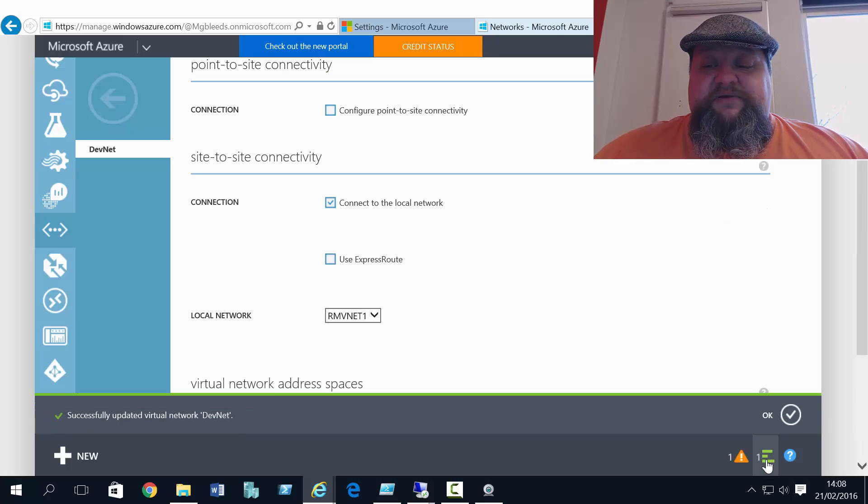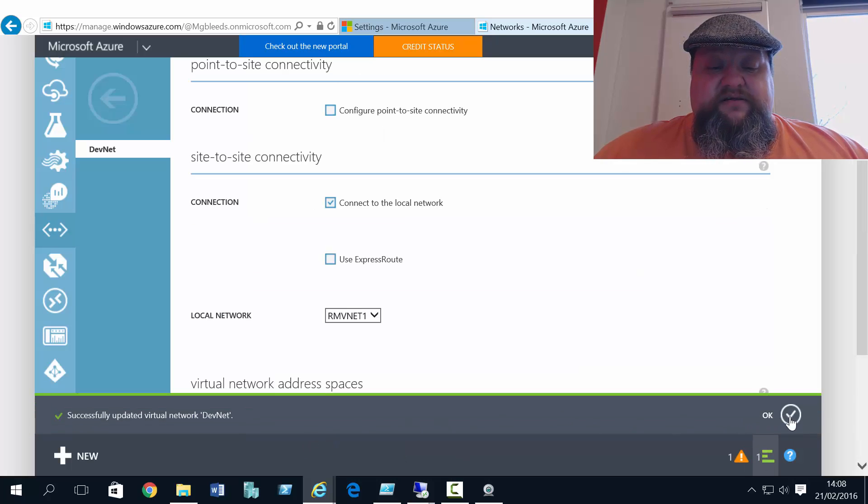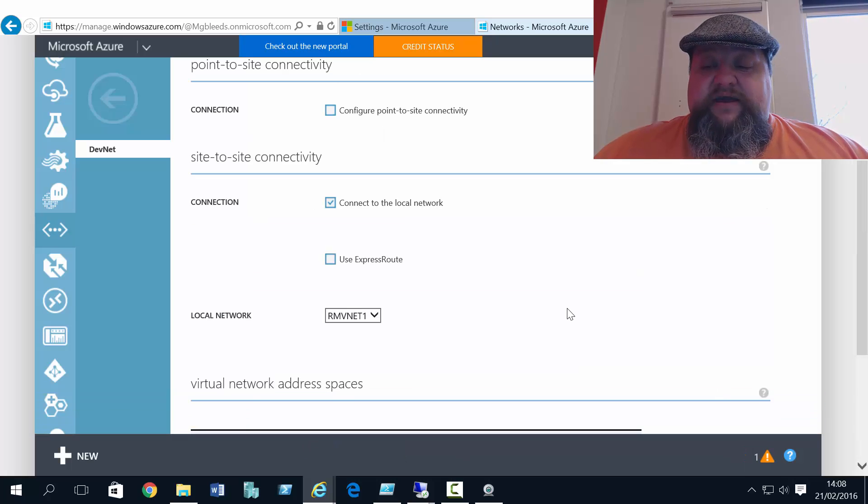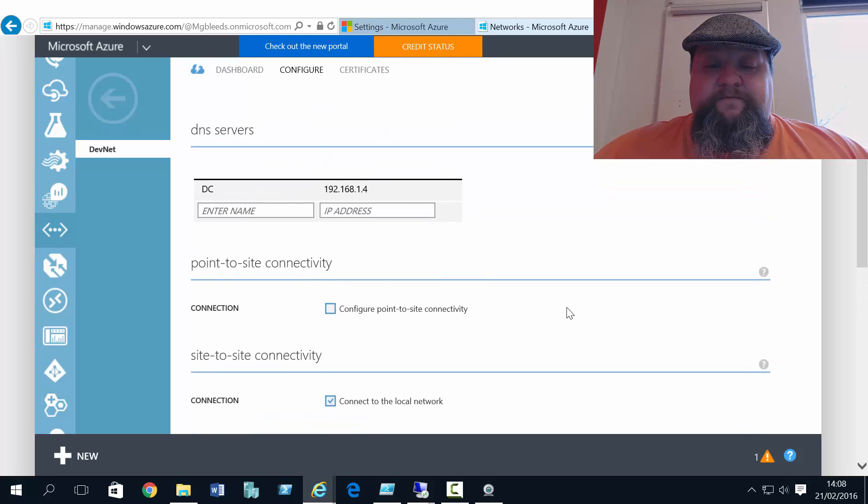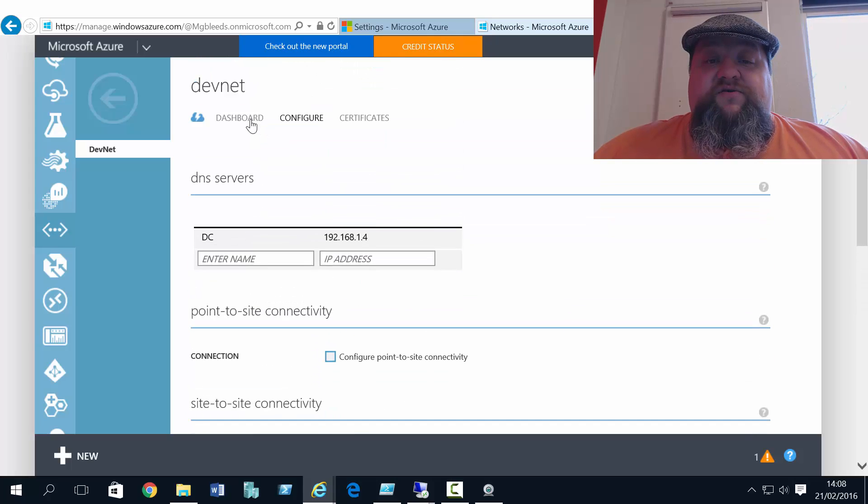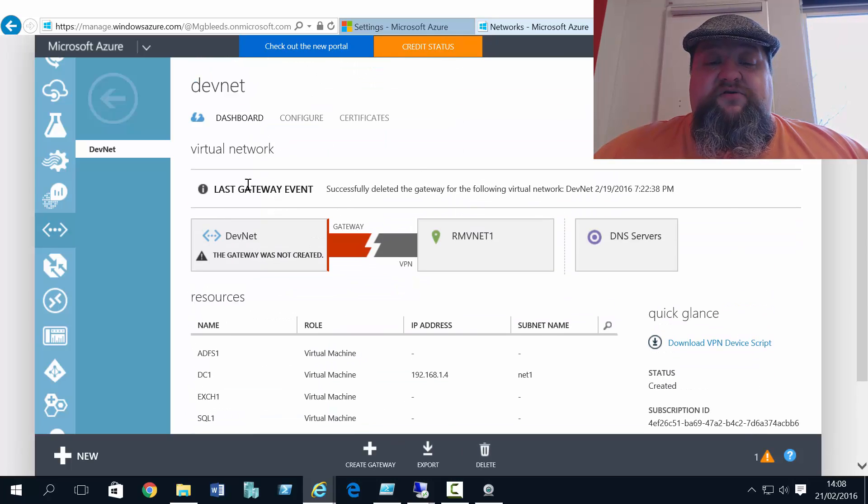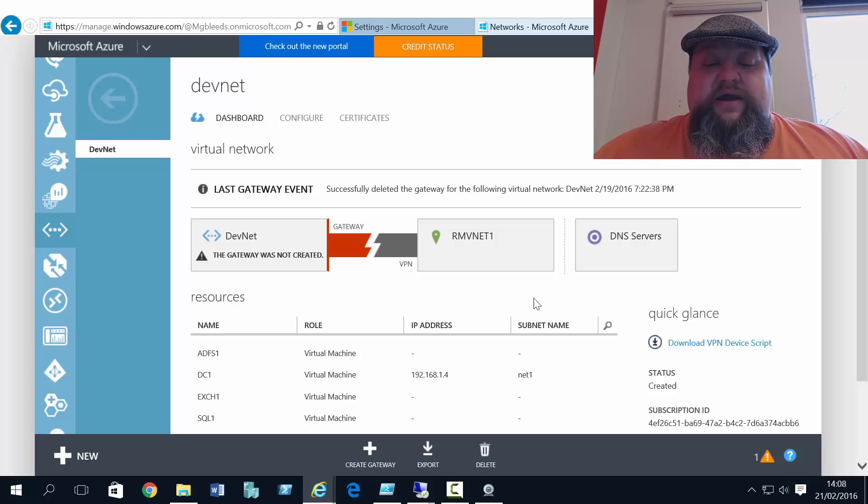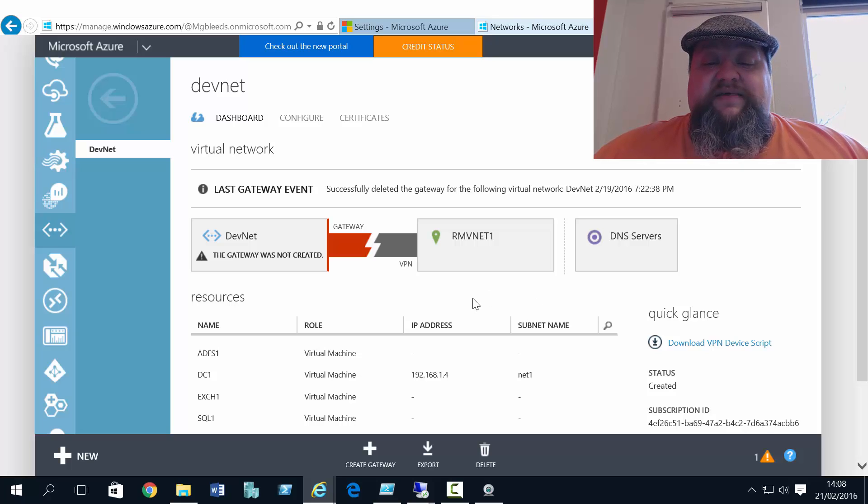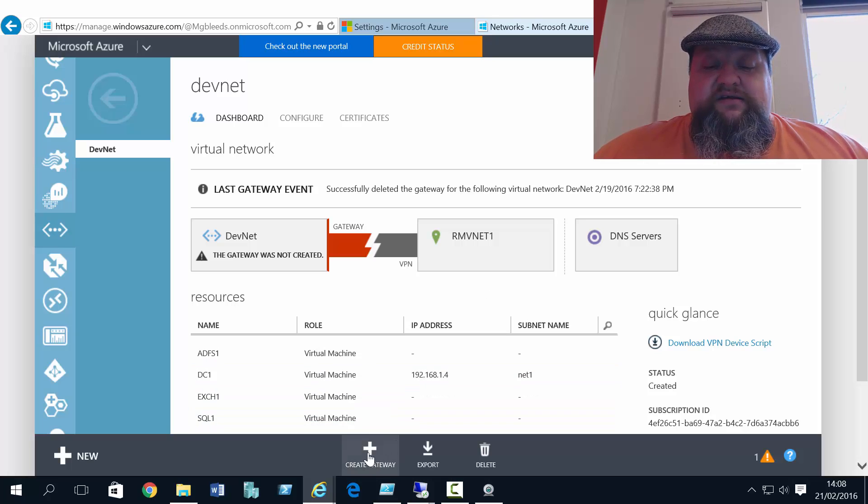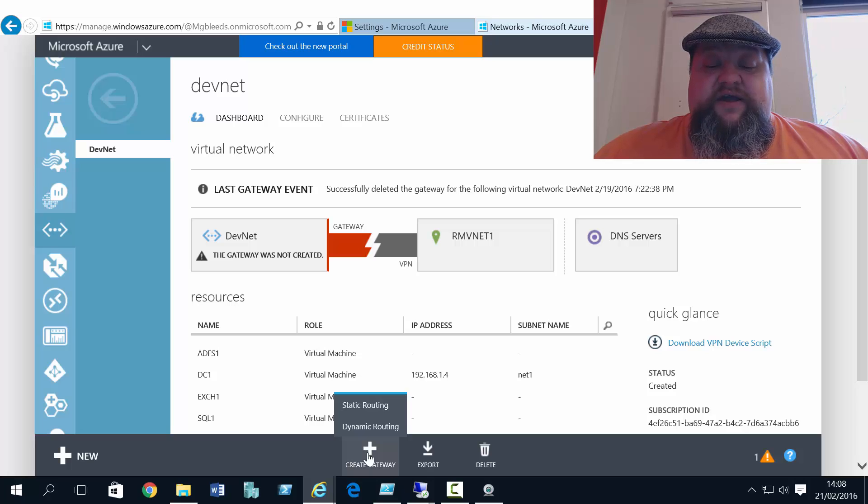So let this setting finish off. So that's updated. So what we should find now if we go back to the dashboard, we get this gateway representation. But you see there it says gateway is not created. So I need to create the gateway here.